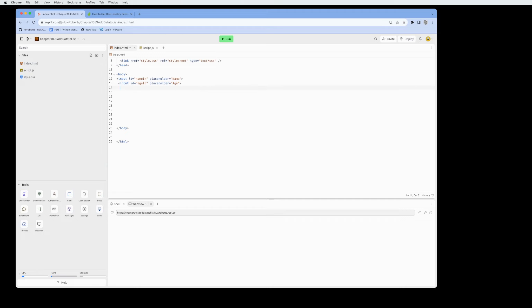After correcting a typo, the next thing we need is a button. We add a button tag and give it an onclick event — when the person clicks the button, it will invoke a JavaScript function we're going to call 'addData'. We give the button the label 'Add to My List' and close the button tag.